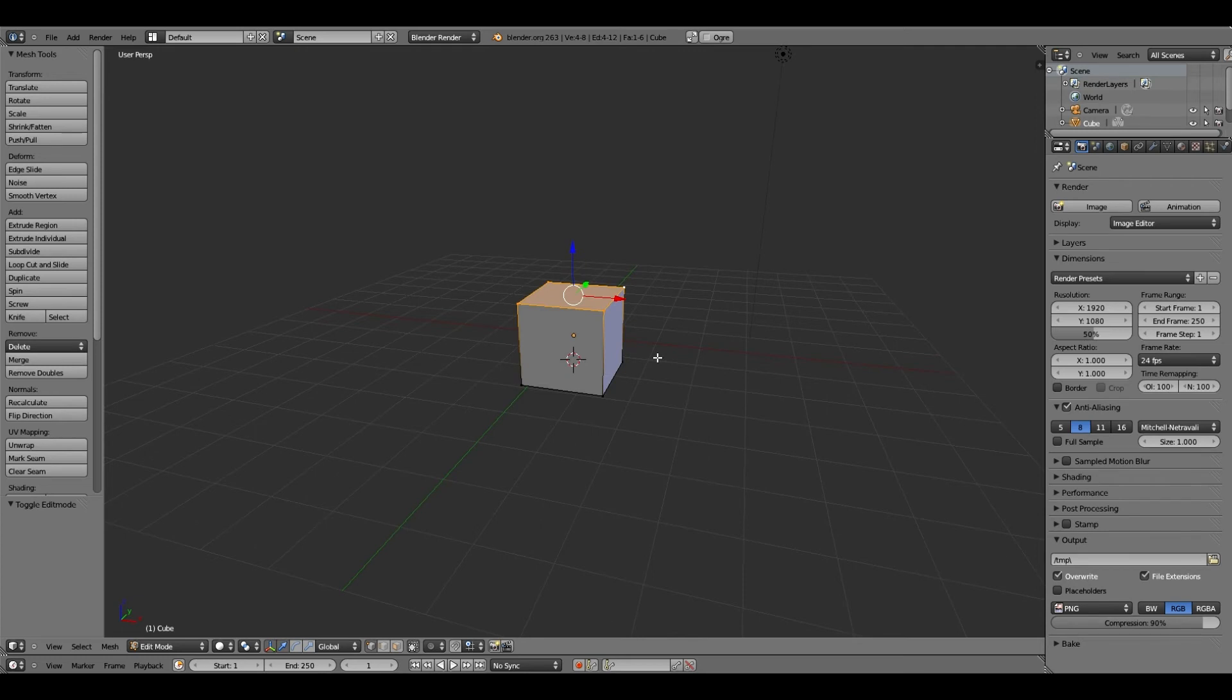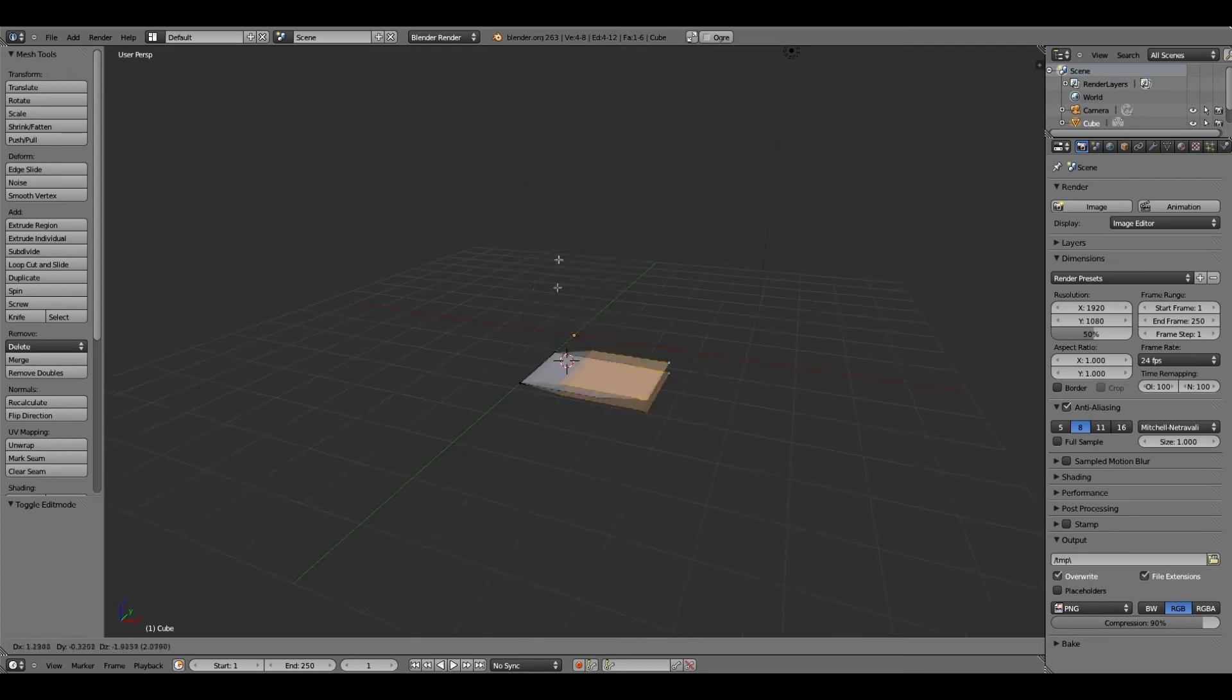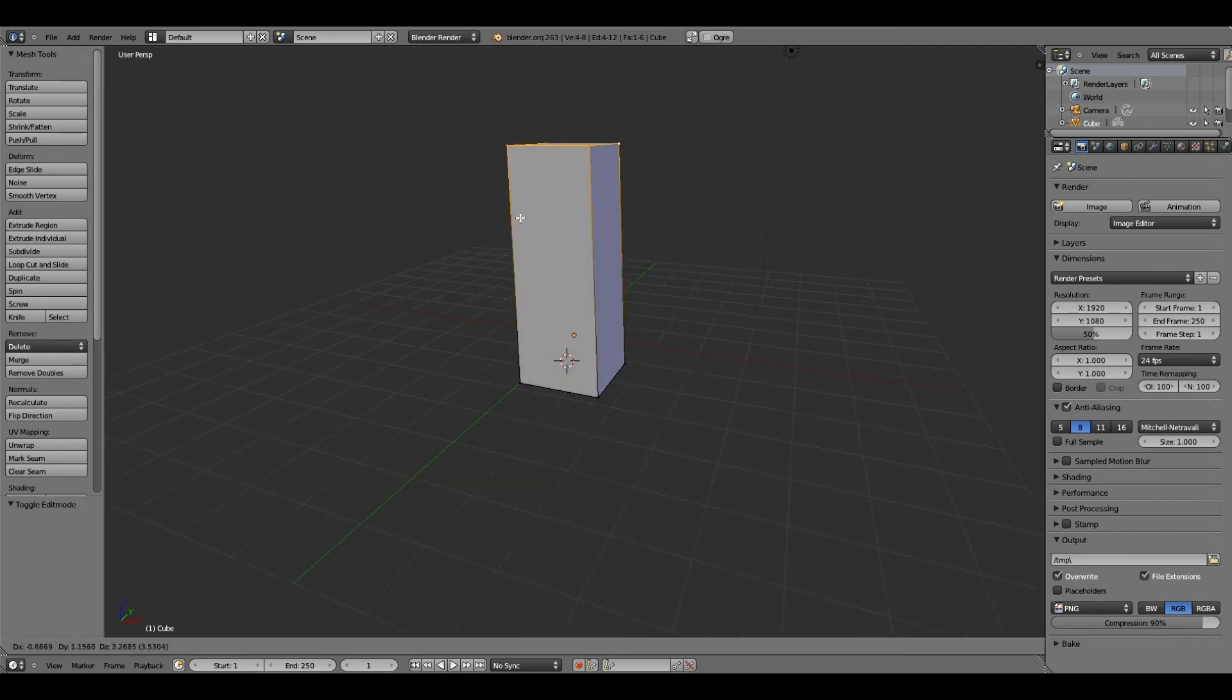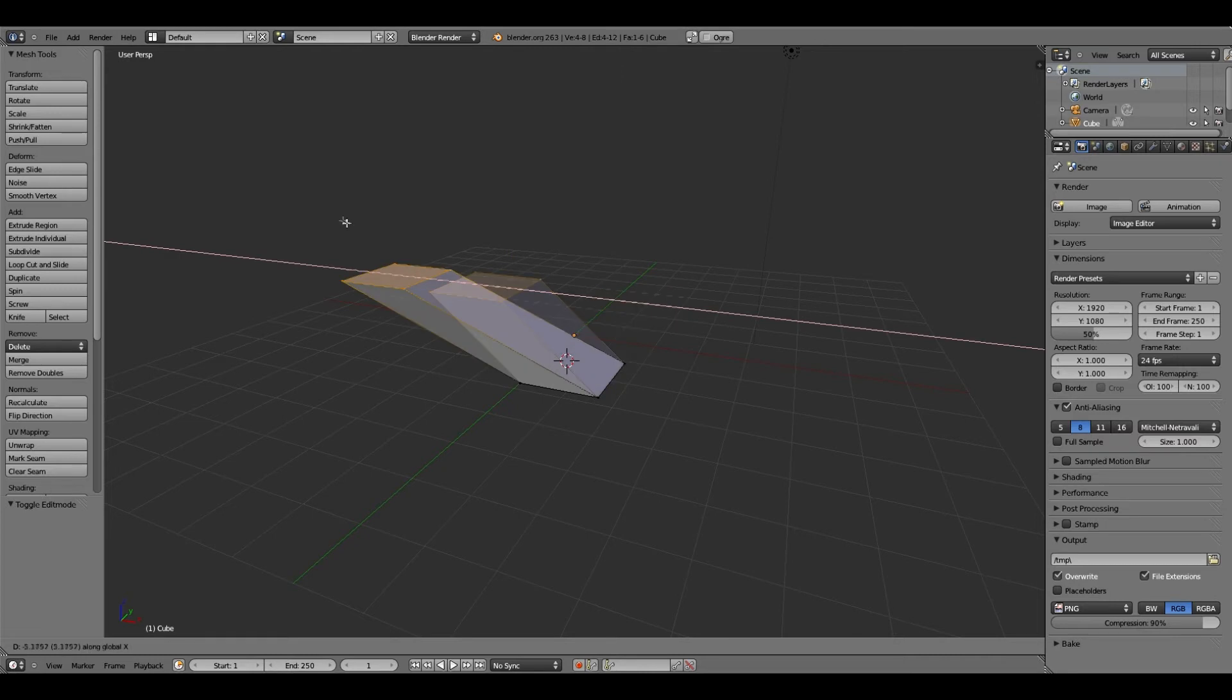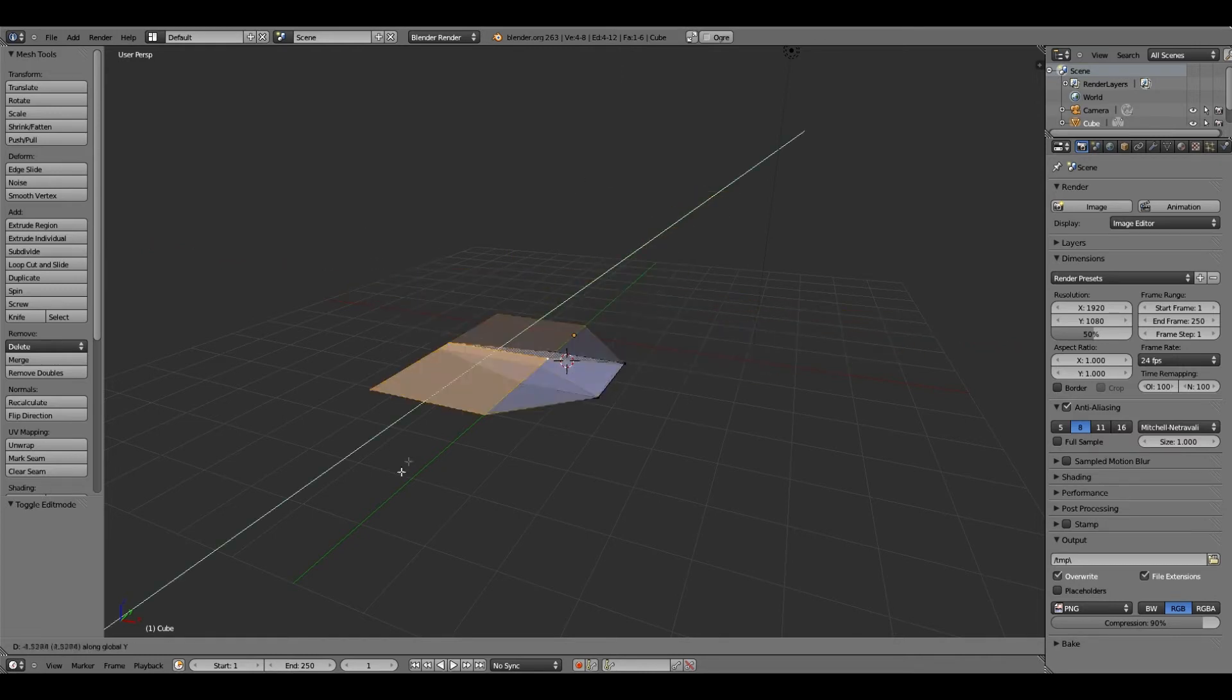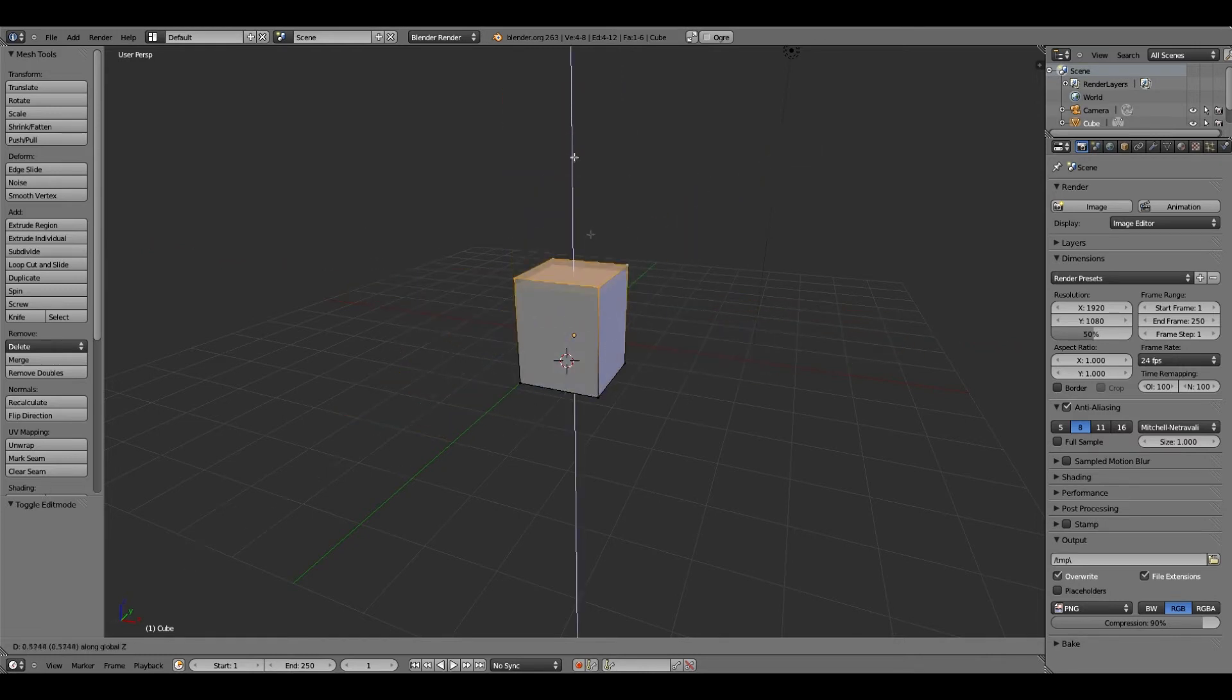Which is you hold G to grab. You use the X to go left and right, Y is forward-backward, and Z is up and down.